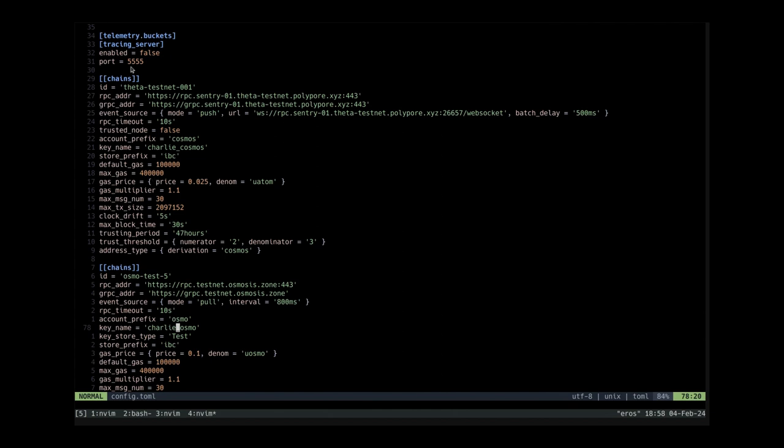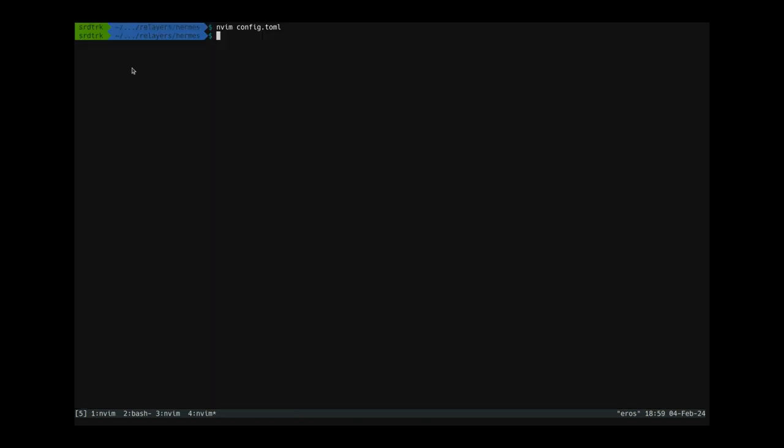And all the other settings can usually be found in the documentation of these networks or you can also find example Hermes configurations on GitHub. So let's just go into running the relayer and the first thing we need to do is actually set up the keys.